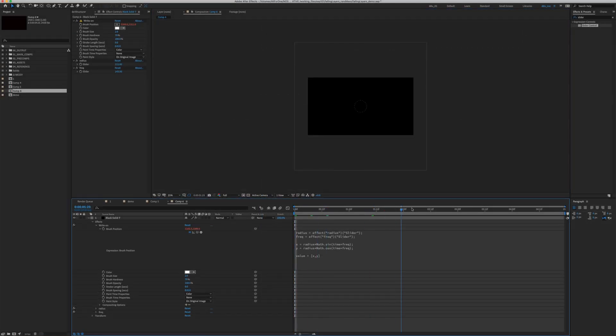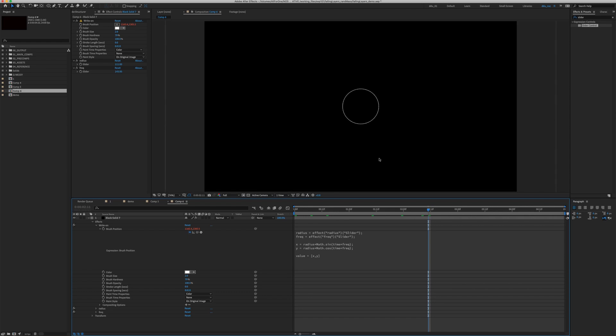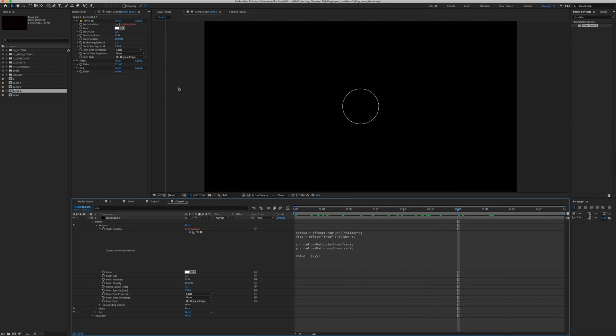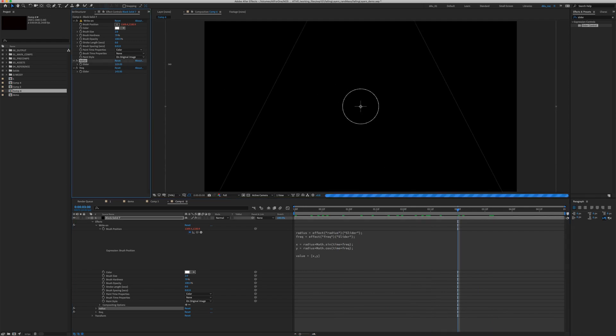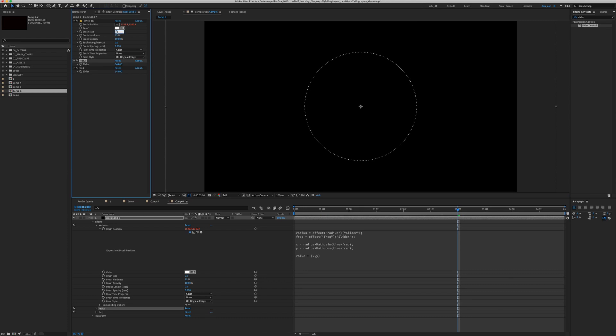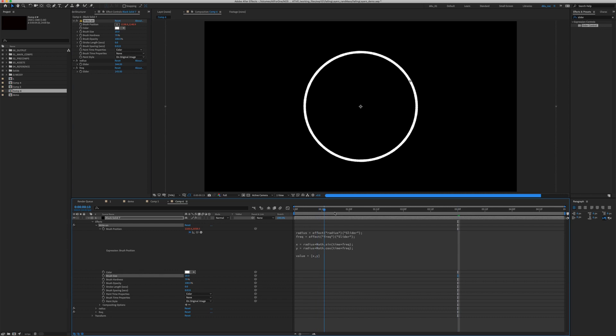Let's see. If you scrub through the timeline, you can see there's this radial stroke on effect. Right now it's pretty small and pretty far away. Let's increase the radius and increase the brush size. Maybe go up to 10. Right now it's just going in a circle.